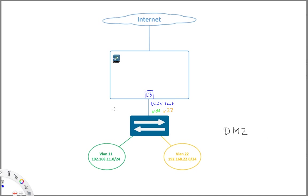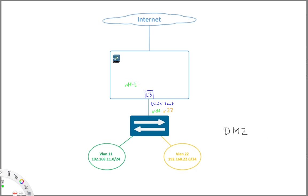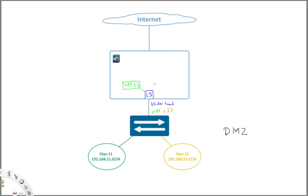So let's say here one sub-interface for VLAN 11. So that's the layer 3 interface for VLAN 11 which is a sub-interface of this main interface. And then we're going to create again another sub-interface for VLAN 22, also being a layer 3 interface.